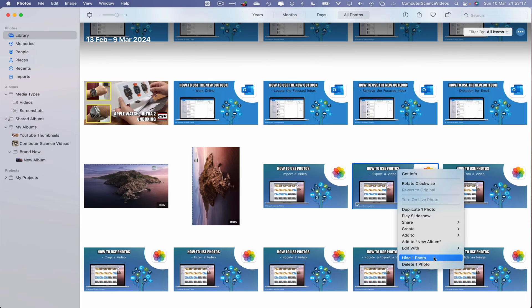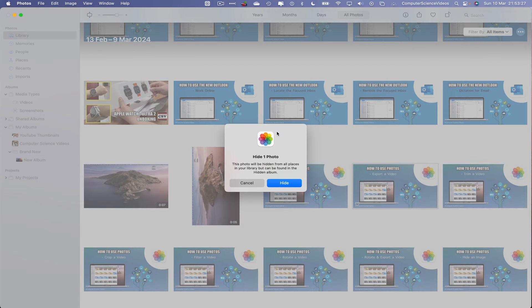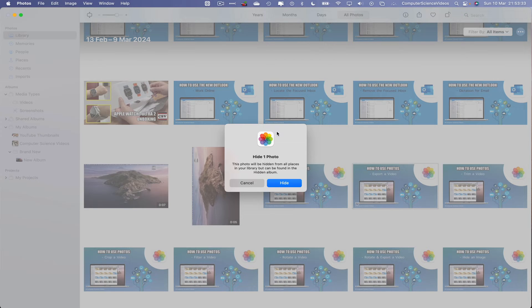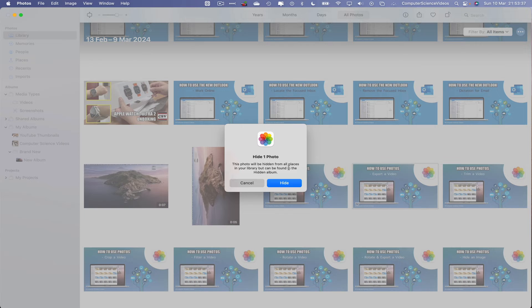Hide one photo, and then we have a prompt that comes up on screen to say this photo will be hidden from all places in your library and can be found in the hidden album. That's okay, let's click on hide.